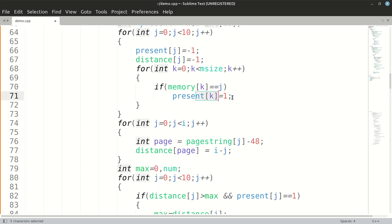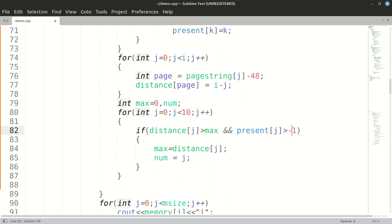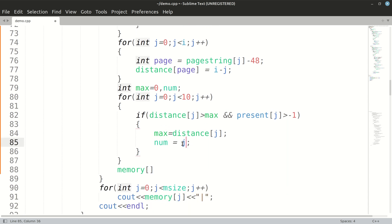Instead of initializing present to one, we initialize it as k so we obtain the index where that page is present in our memory. We check if it is greater than minus one, then all of this happens. Once we have the maximum distance page, we have to replace that page in our memory. We make num equal to present[j], so memory[num] will be the current page we are talking about.